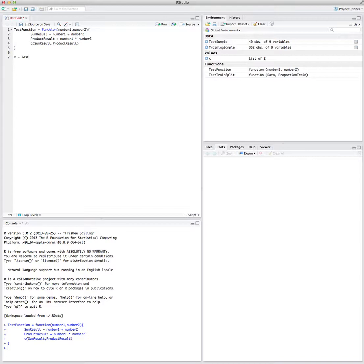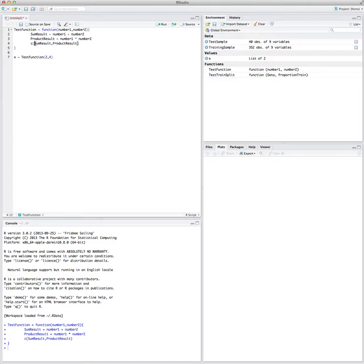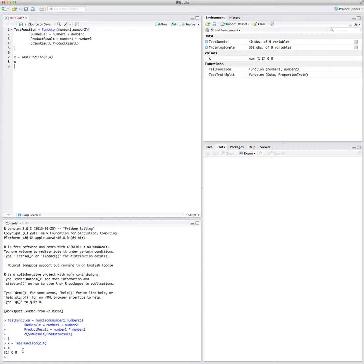Let's call the function with number four and number two. My function is called test function, so I call it and pass two and four as arguments. Two will be passed for number one and four will be passed for number two. The sum result, which is number one plus number two, will become six. Product result will be two times four, which is eight. So the outcome would be six for sum result and eight for product result.